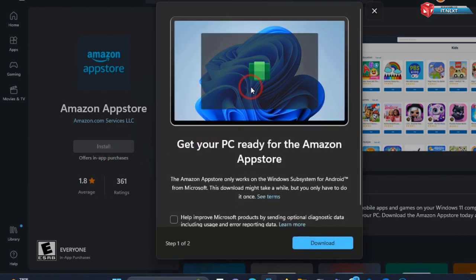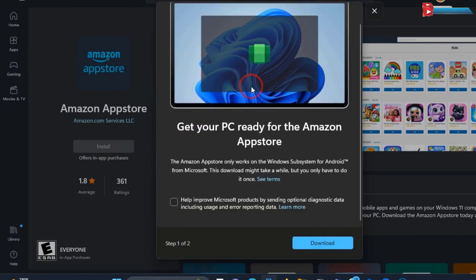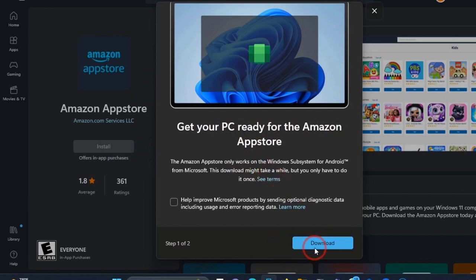This will pop up 'Get your PC ready for the Amazon App Store.' Click on the Download button.